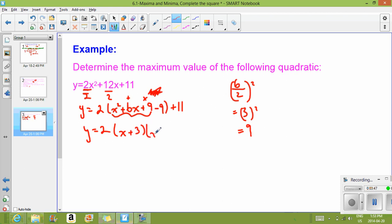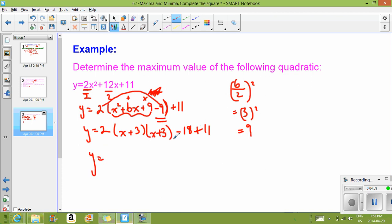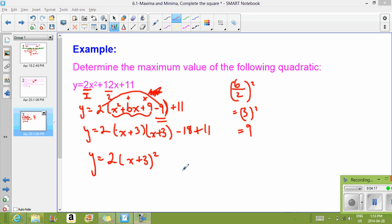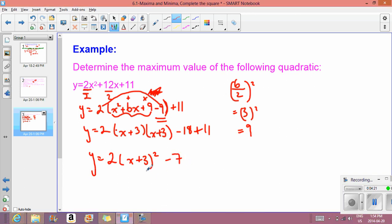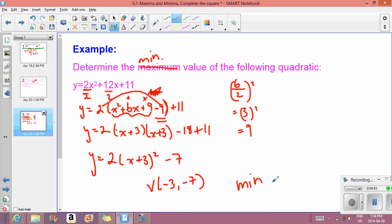Those values are plus 3 and plus 3, so we get (X plus 3)(X plus 3). To get the negative 9 term out of the bracket — notice it's stuck inside — we multiply the 2 by it: 2 times negative 9 is negative 18, and the plus 11 hangs out at the end. So Y equals 2 times (X plus 3) all squared. Simplifying, negative 18 plus 11 gives minus 7, so we have vertex form. The vertex is negative 3 and negative 7. The A value is positive so it opens up — it is a minimum. The minimum value is the Y part of the vertex, which is negative 7.